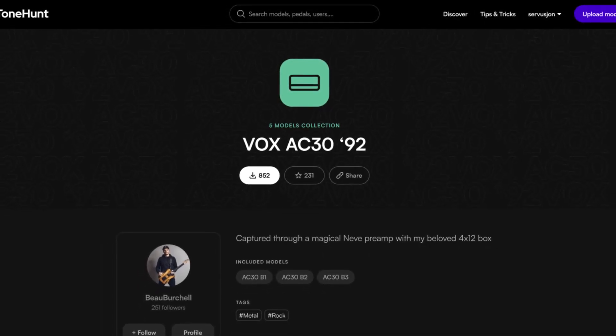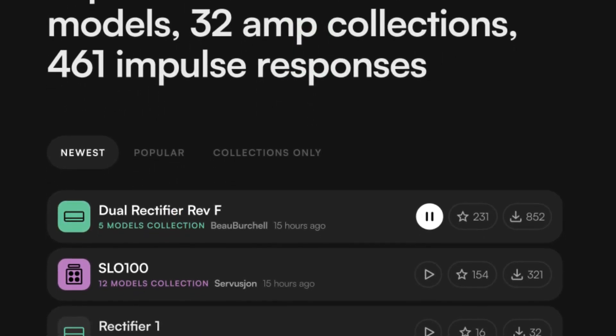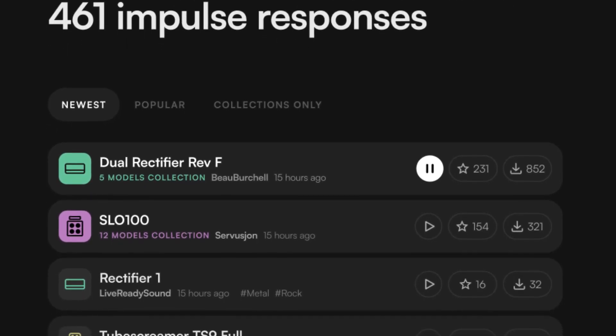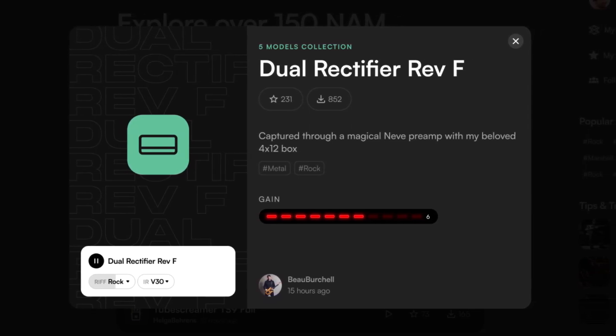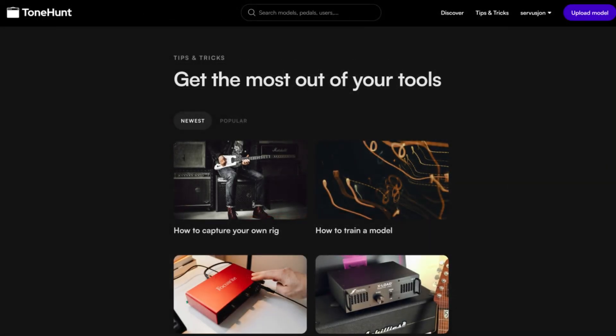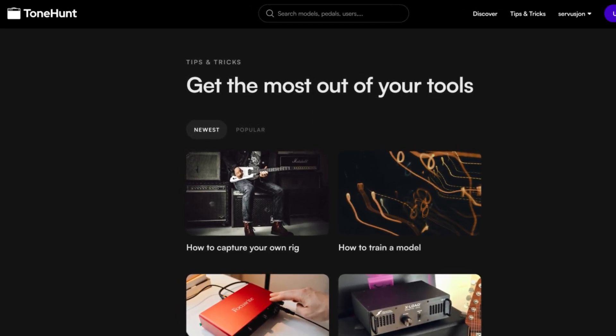I'm talking with those people in the background right now, and I'll of course release a video as soon as it's out there. For now, enjoy a little bit of b-roll footage of the platform from what I've seen so far.